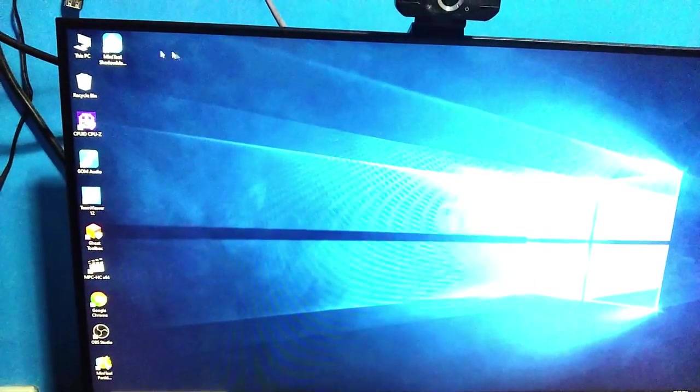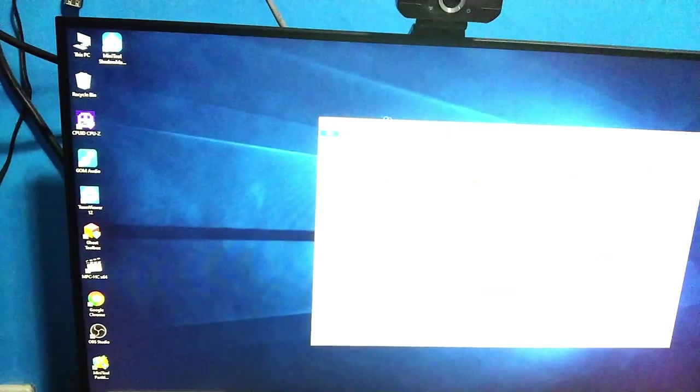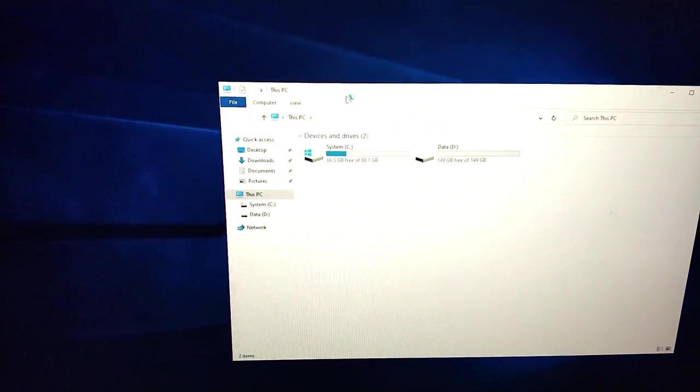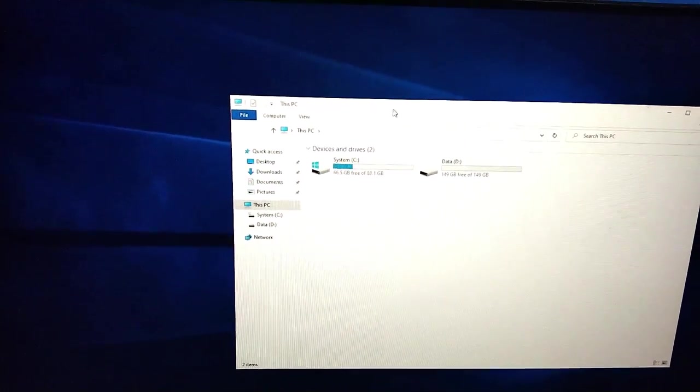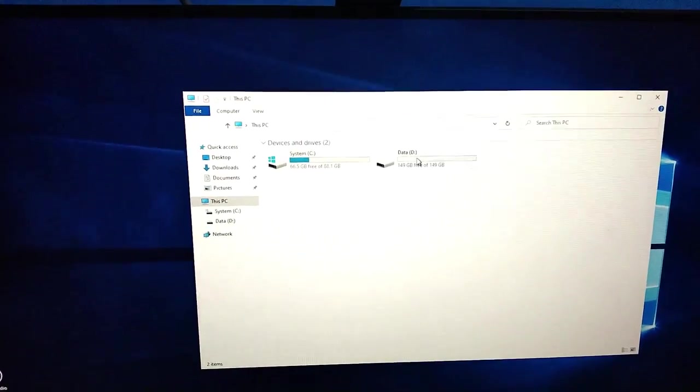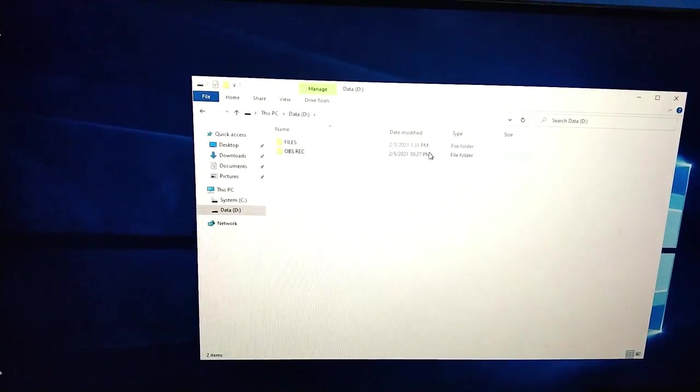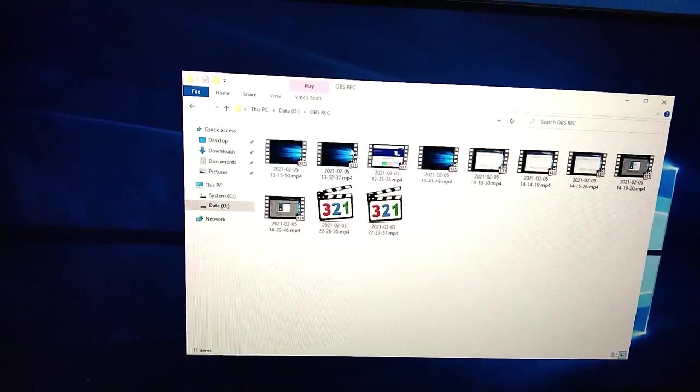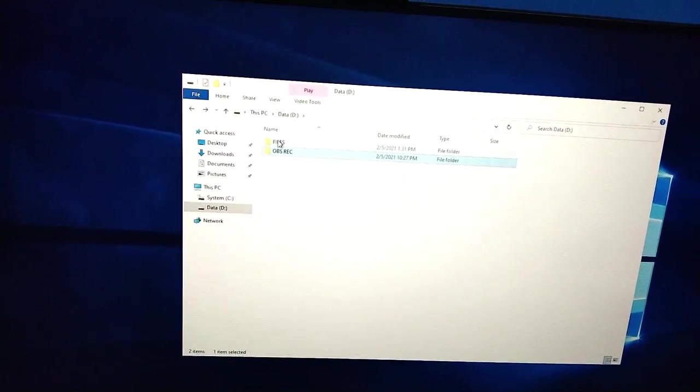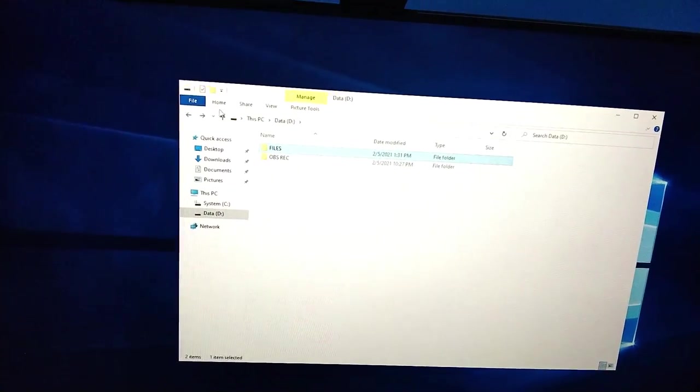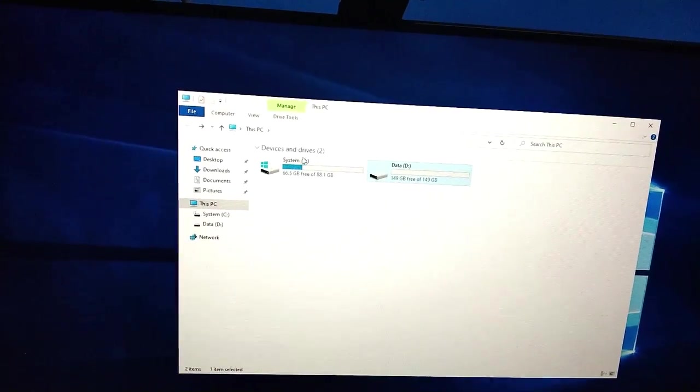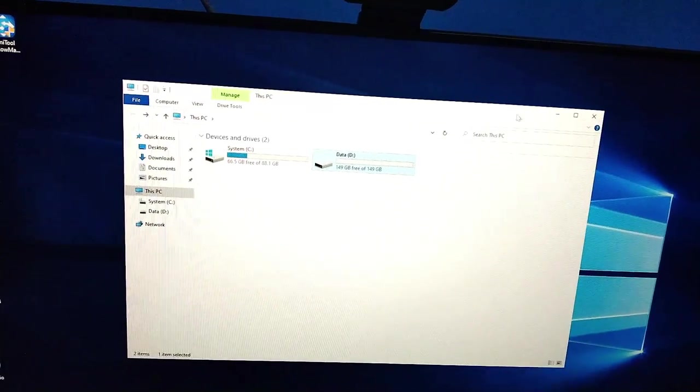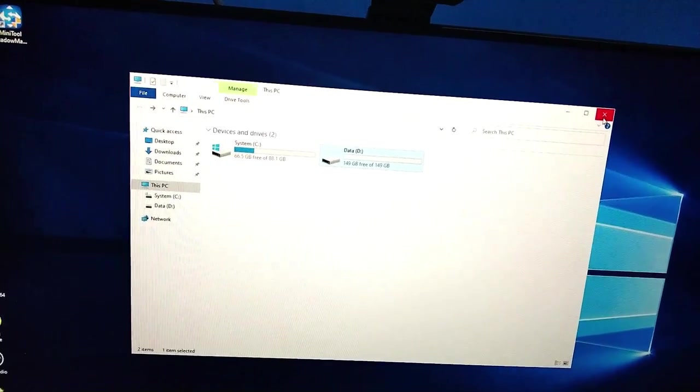All right, let's check My Computer. Yeah, the files are there! Everything is there. It's 100% successful without losing any files.